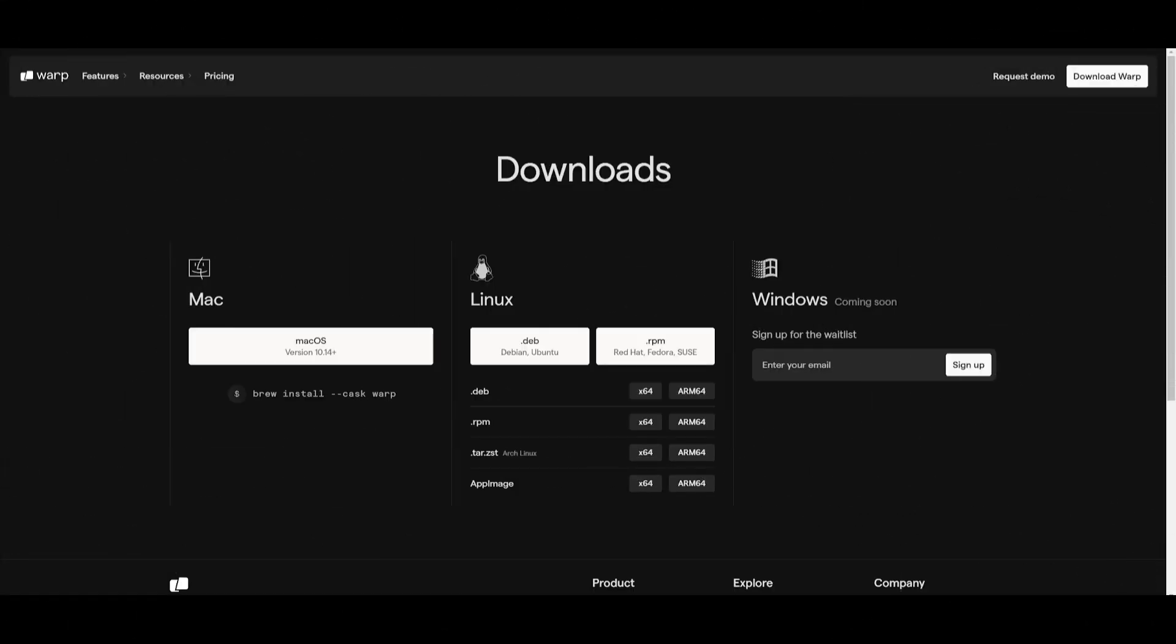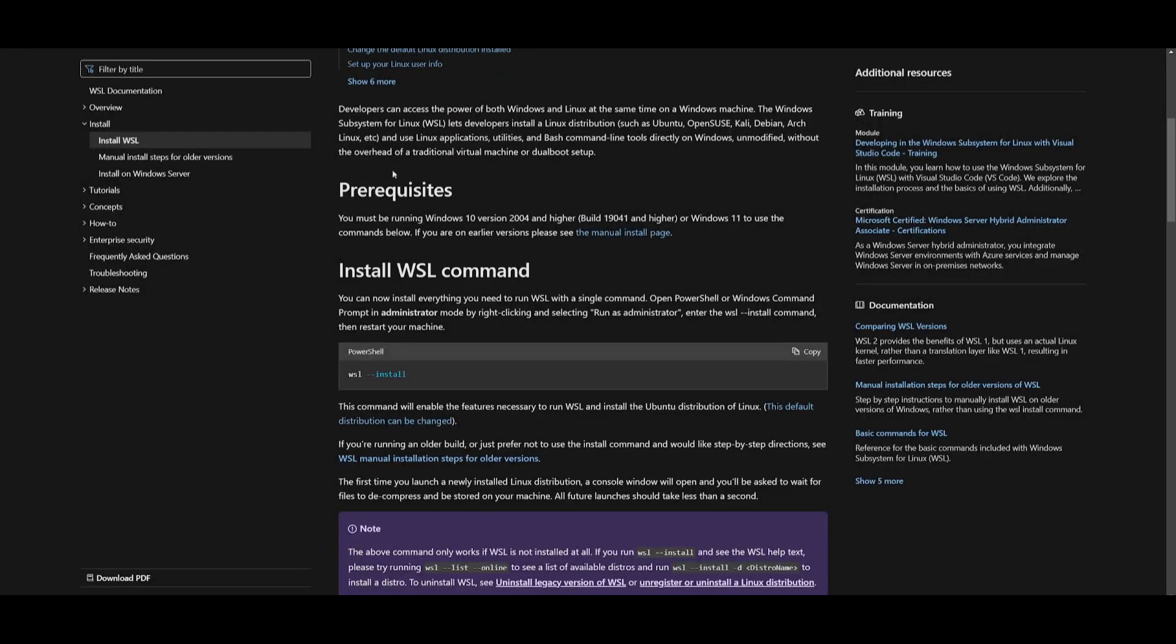Now currently, this terminal app is accessible through Mac and Linux, and it's soon going to be available on Windows. But you can still access this with Windows if you have Windows subsystem for Linux, which is WSL. You can easily install it by running the WSL install command within your PowerShell if you're on Windows.